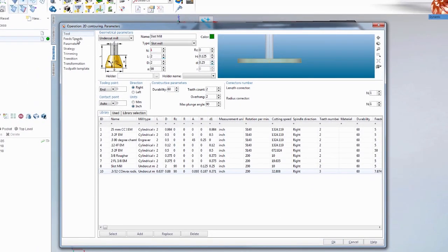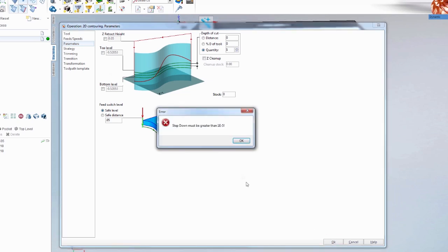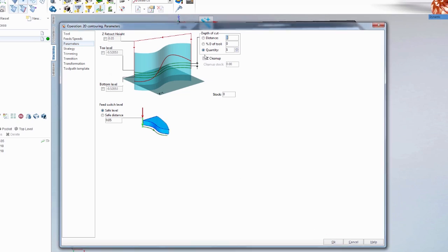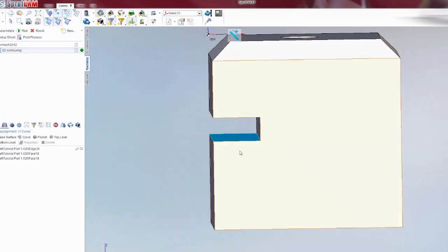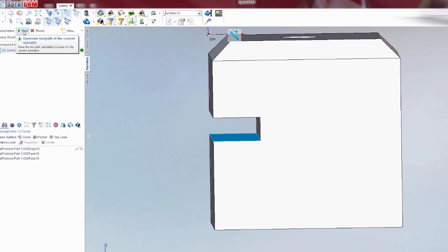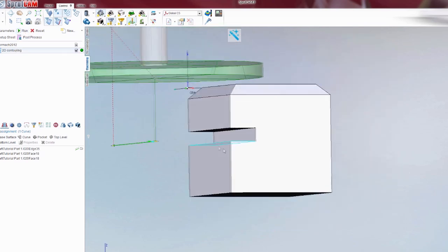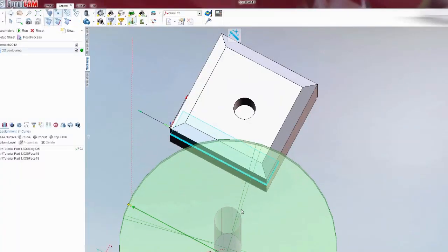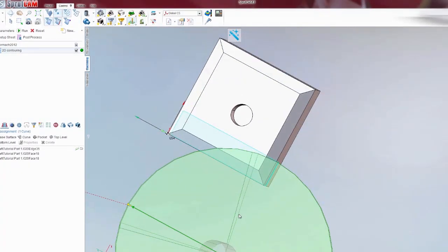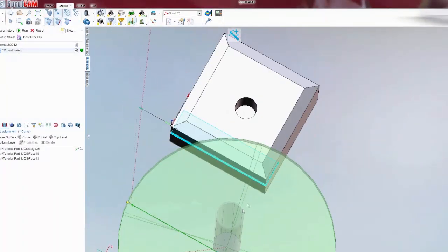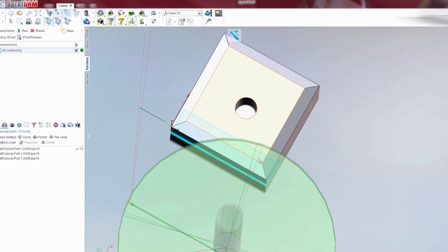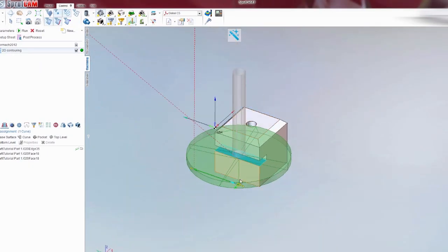I am just going to hit ok. I am not going to mess with feeds and speeds. Safe distance of .05. We are only going to do this in one pass, depth of cut. We are going to hit ok. Let's hit run. And you will see it gives you a tool path there. Now, this is a little problematic, just for the simple fact that when it comes down it is going to crash into our model. So, we need to address that first.